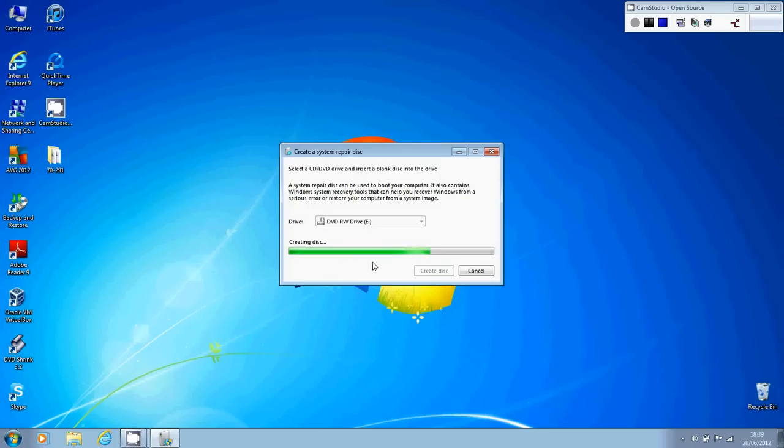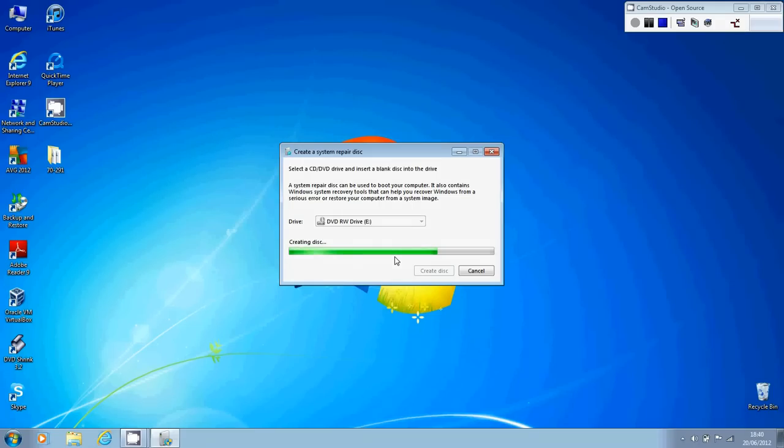Now actually, the amount of time it takes for you to create the disk varies depending on the speed of your drive and the speed of your machine. It can take a few minutes, so you're going to have to be patient. I'm actually going to just pause this video for a moment because I don't want you getting bored, and when I come back, I'll show you what you need to do next.